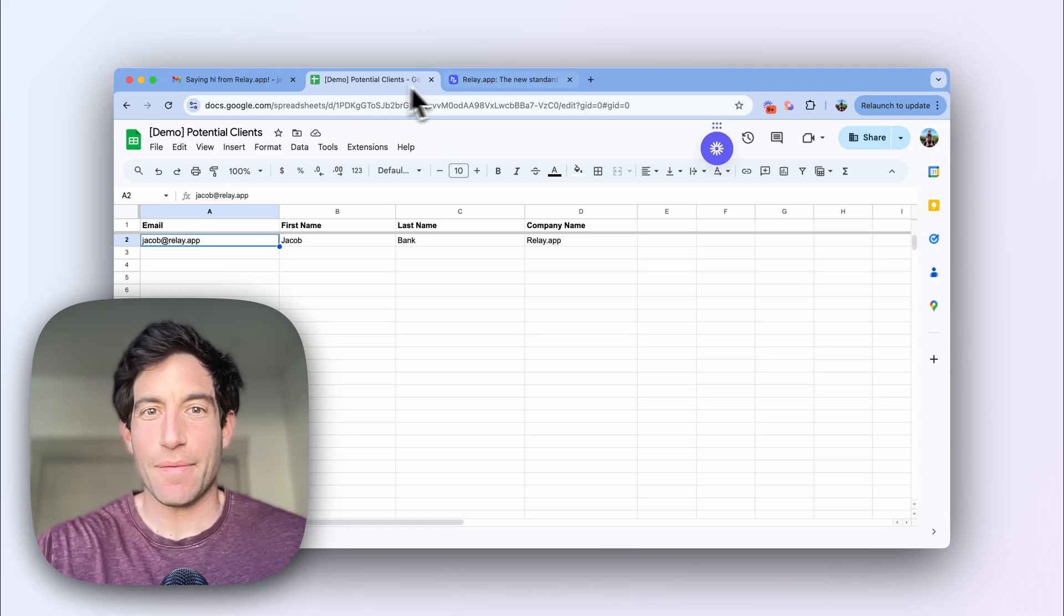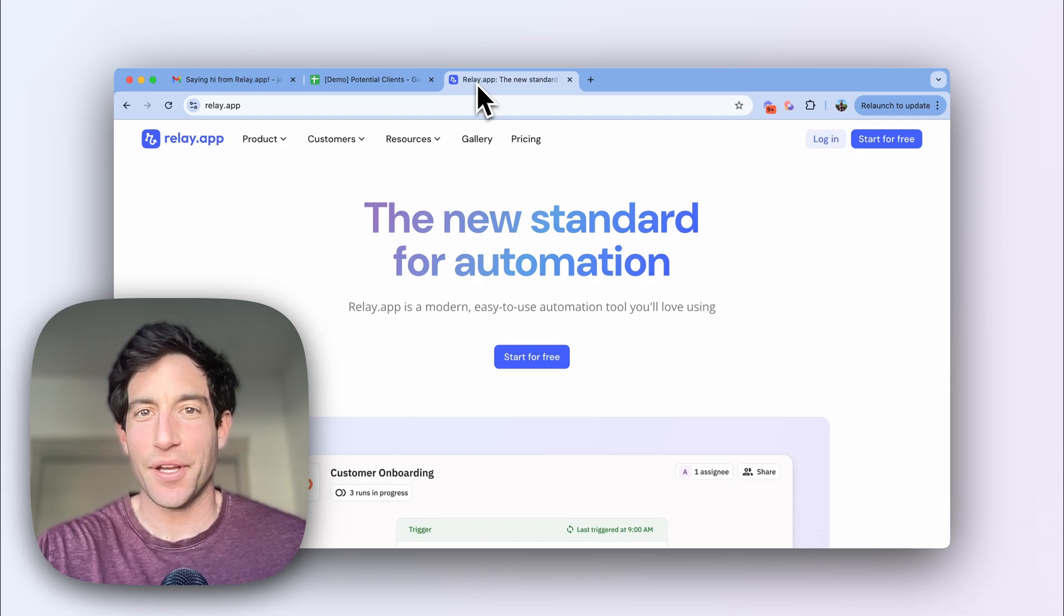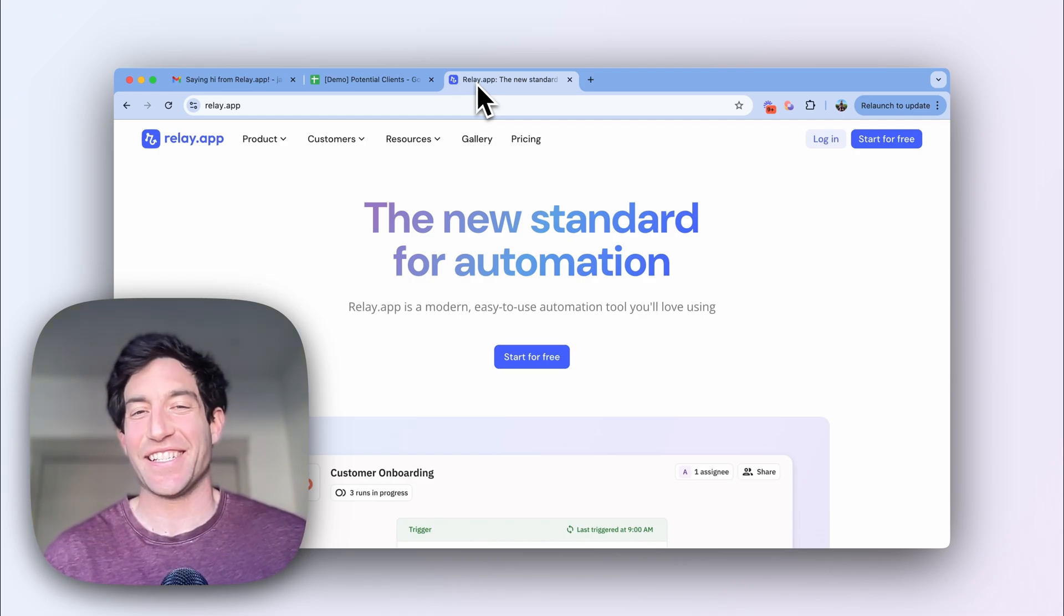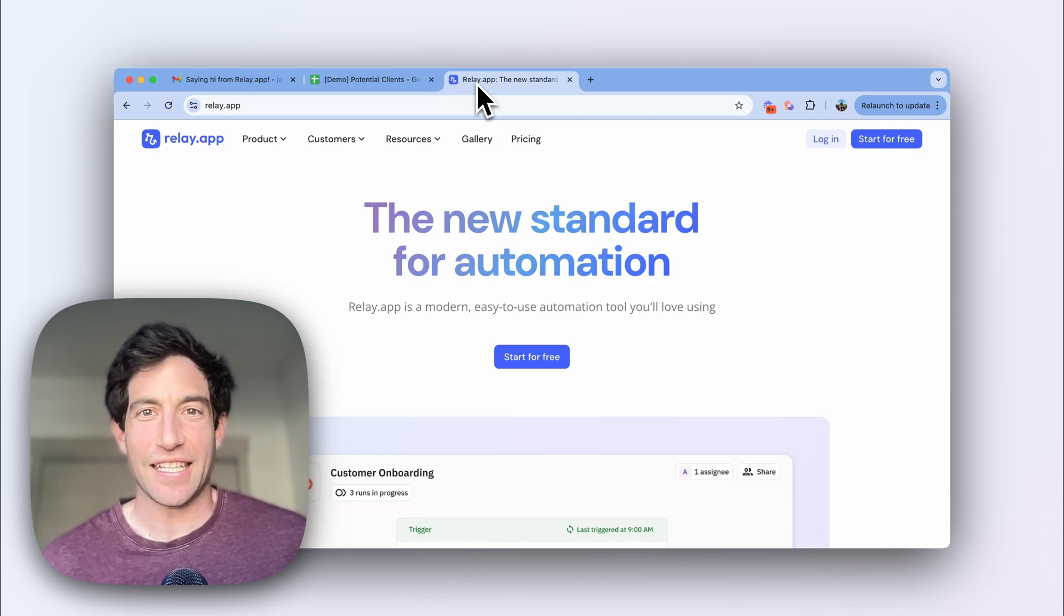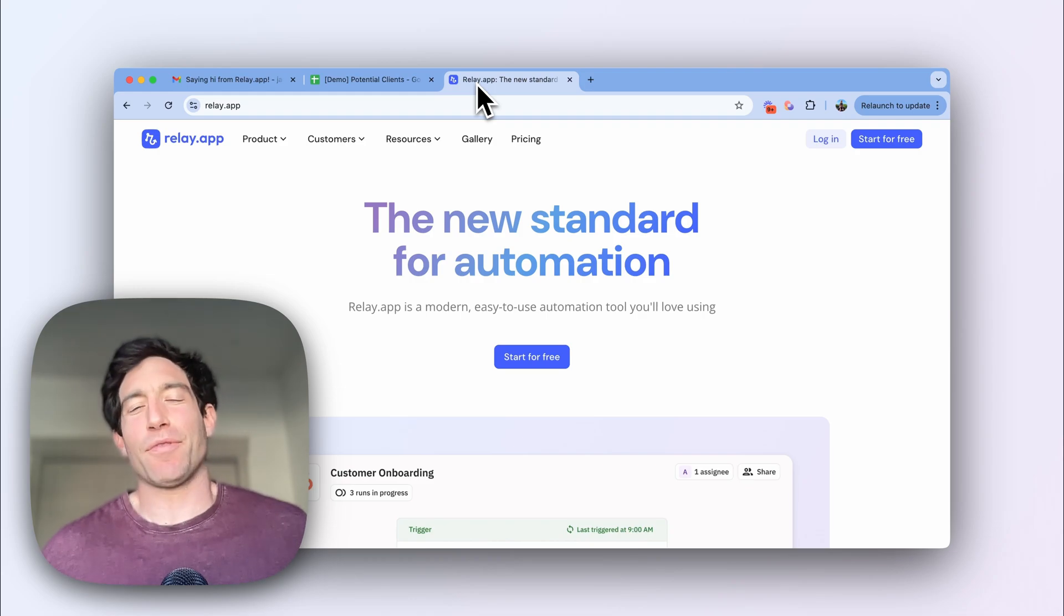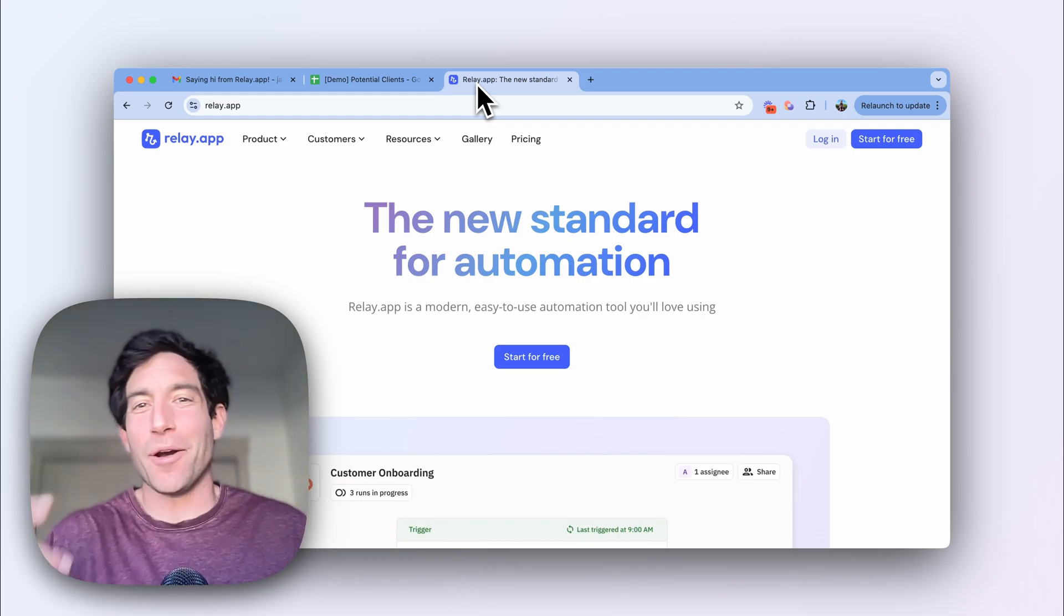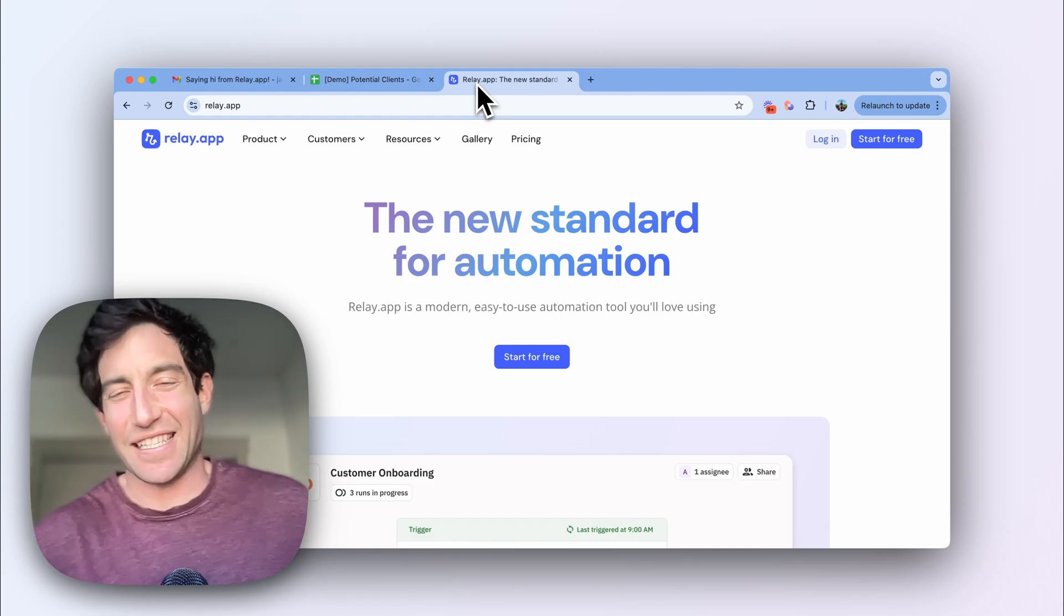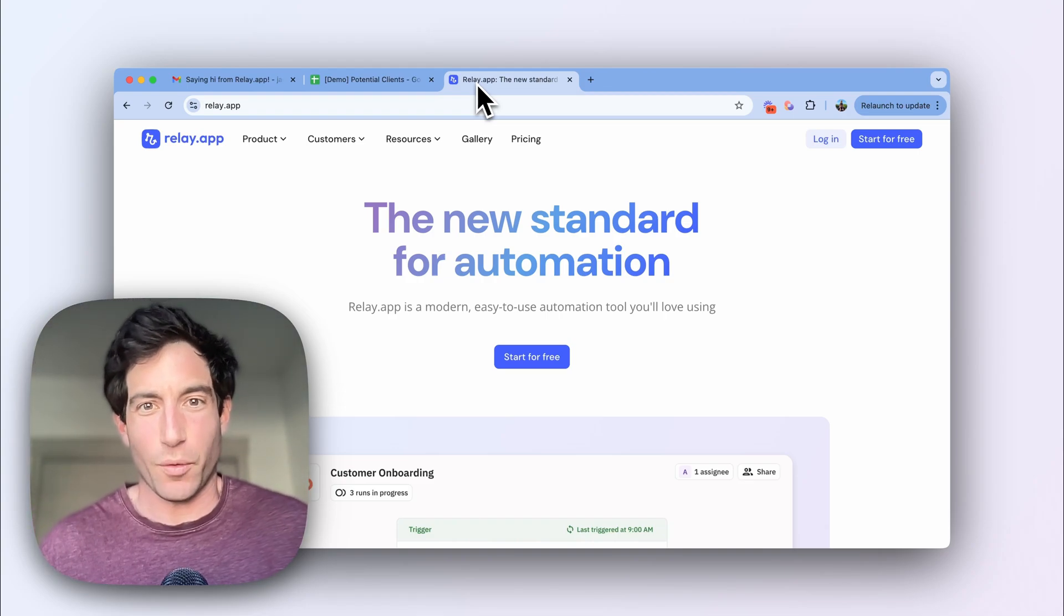And for this demo, I'm going to show you how to do this in Relay.app, which I think is the easiest to use automation tool to power a workflow like this. By the way, it's also free. I'm of course biased because I work on it. But I hope that after watching this video, you'll see that you can set something up like this in just a couple minutes, and it's actually really straightforward.